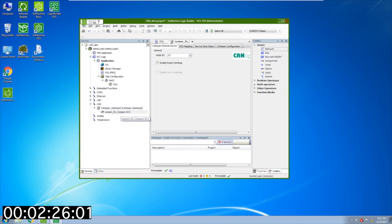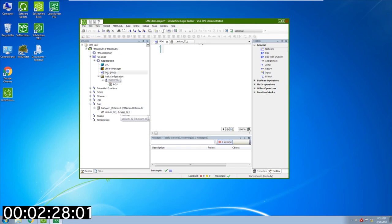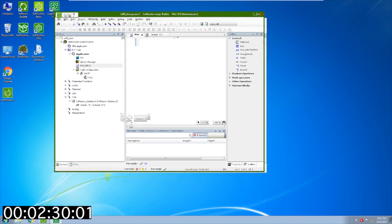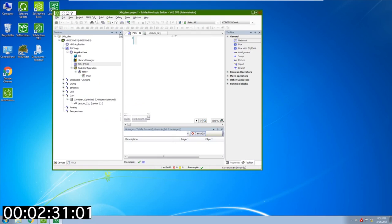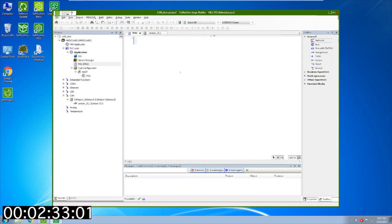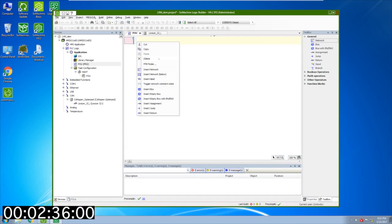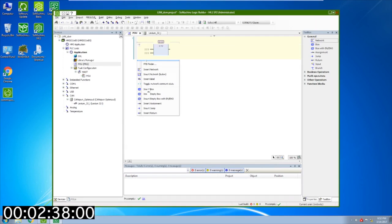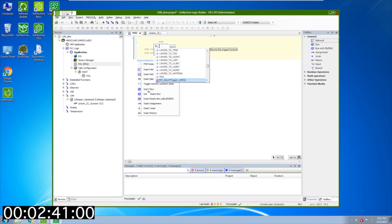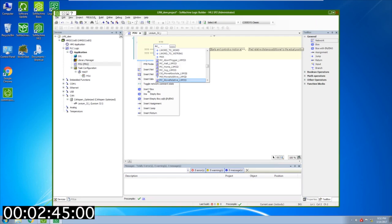In the application here I have the POU so I'm going to open that up. I'm going to make this a little bit bigger so we can see more. The next thing I'm going to do is right click and insert empty box and I'm going to add MC underscore. This is where all of our function blocks have come in. These are adaptations of the PLC open library for Lexium 32.